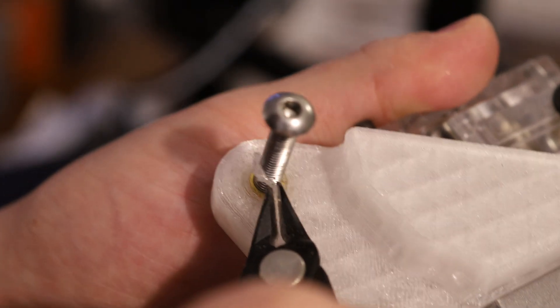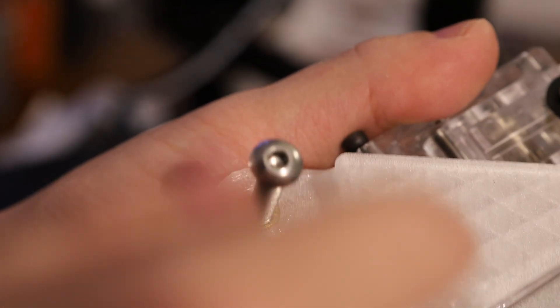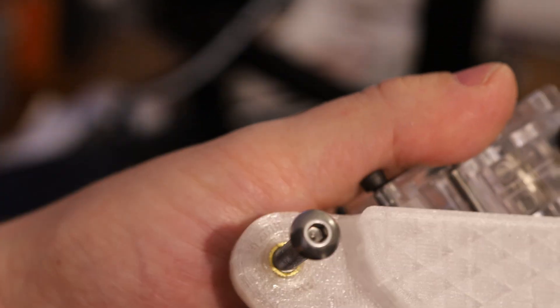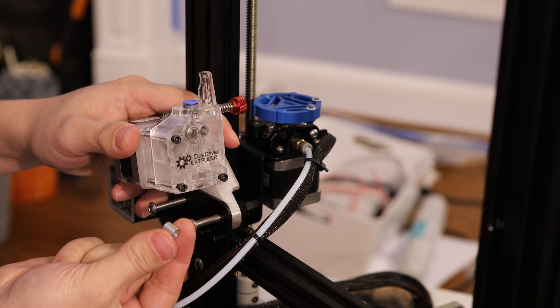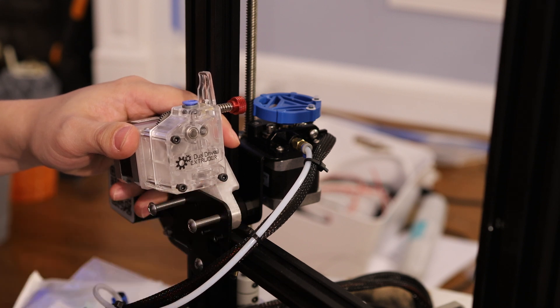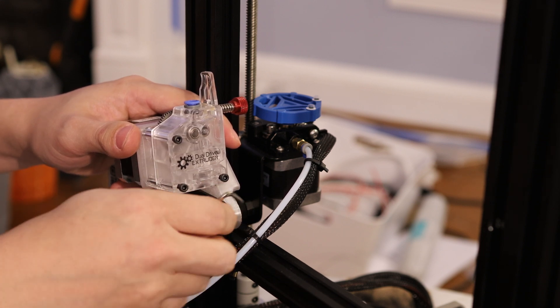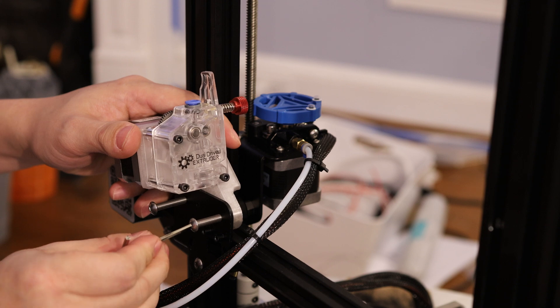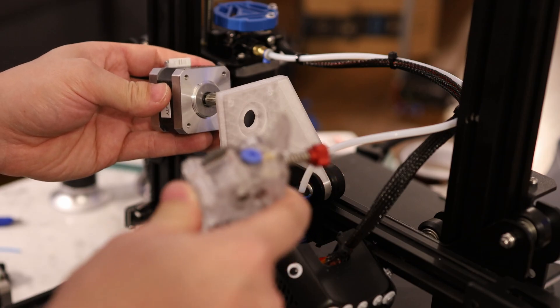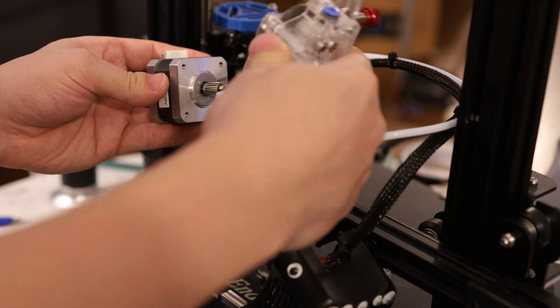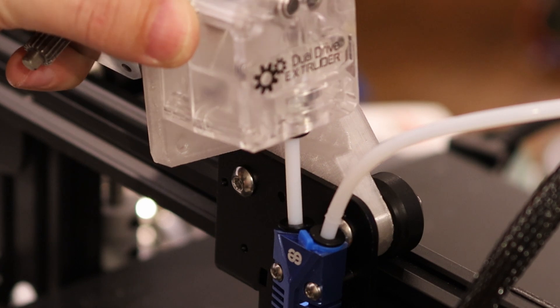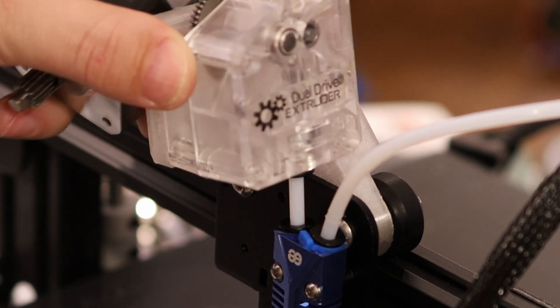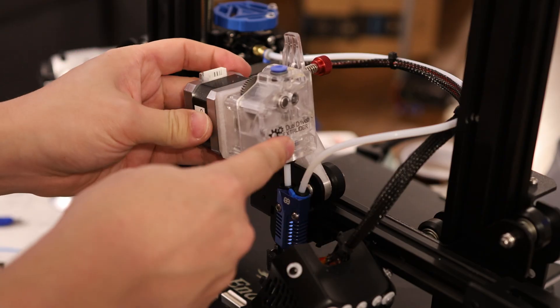Sometimes the plastic kind of sticks to the bolt here, so I'll just go ahead and trim that off. We don't have to use these little aluminum spacers anymore because they're being replaced by the brass ones that are embedded into this plastic. And now I'm going to install this direct drive extruder. So I just drop this in like this and then attach the motor.